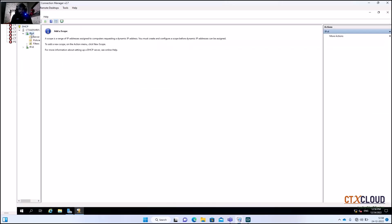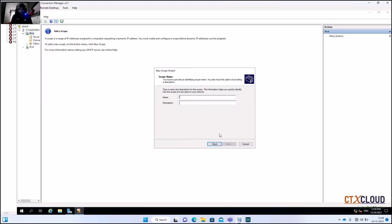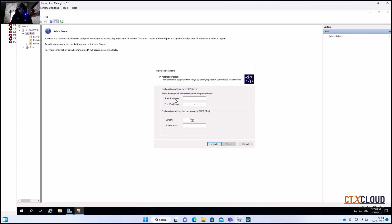Click on IPv4, then click New Scope and click Next. We are going to name the DHCP scope and click Next. Here we assign the IP address range: 192.168.1.2 to 192.168.1.254.